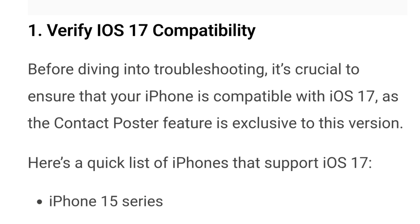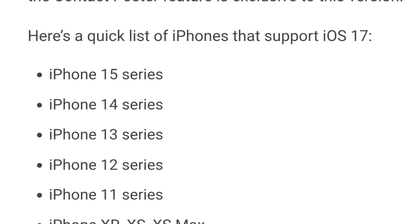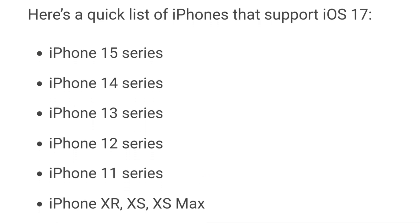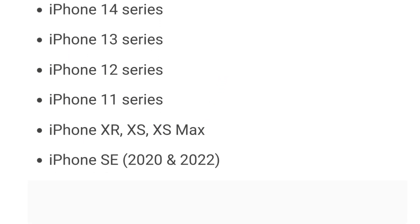Number 1 is to verify iOS 17 compatibility. Before diving into troubleshooting, it's crucial to ensure that your iPhone is compatible with iOS 17, as the contact poster feature is exclusive to this version only. Here is a quick list of iPhones that support iOS 17: iPhone 15 series, 14, 13, 12, and 11; iPhone XR, XS, XS Max; and iPhone SE 2020 and 2022 versions as well. If your device is not in this list, you won't be able to use the contact poster feature.